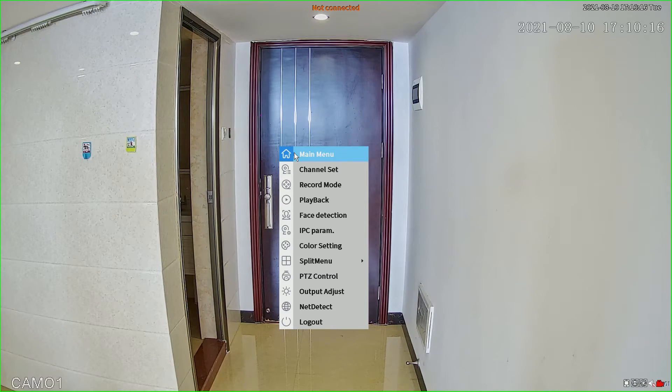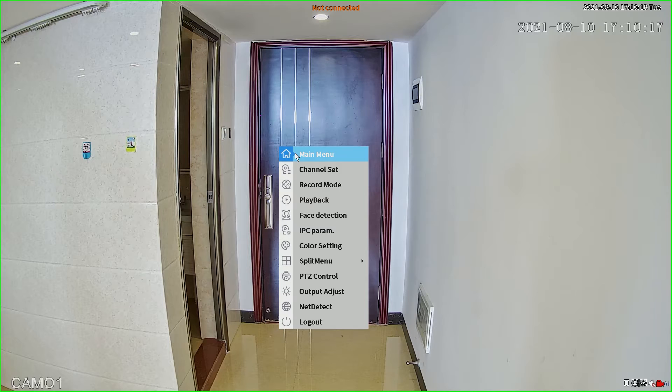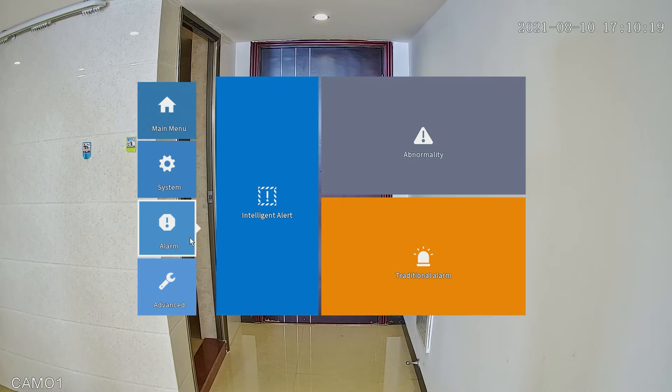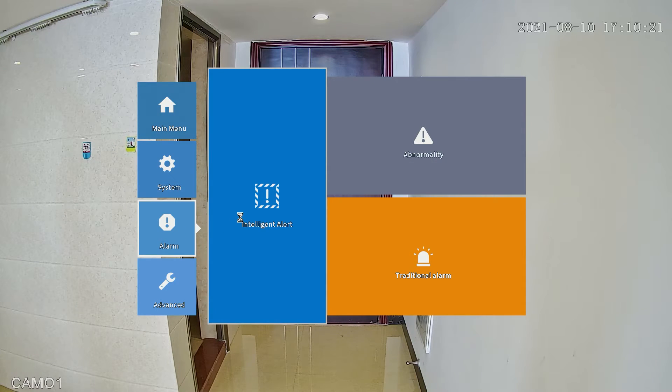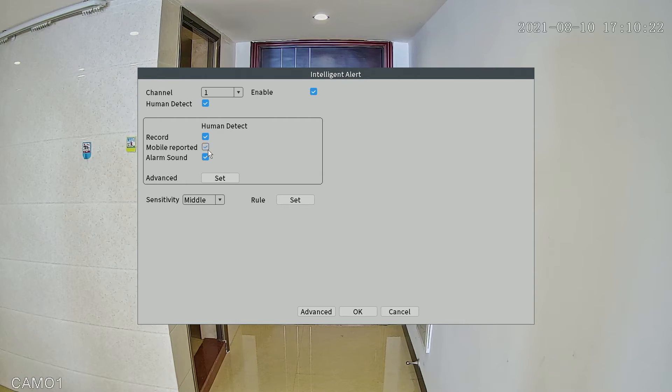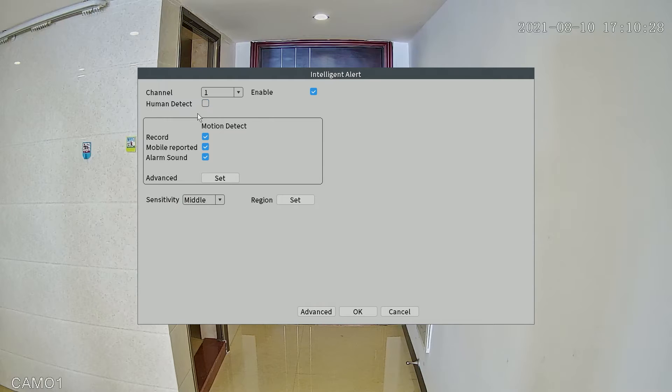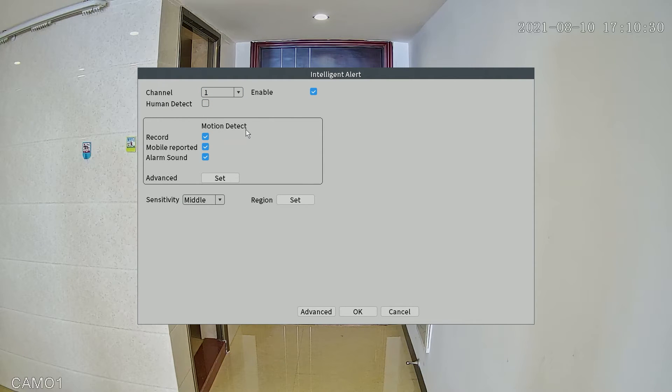This is the user interface of the network video recorder. First, let's move to the alarm settings. Here we need to make sure the human detect is checked. If human detect is unchecked, the system will use motion detection to trigger the recording.